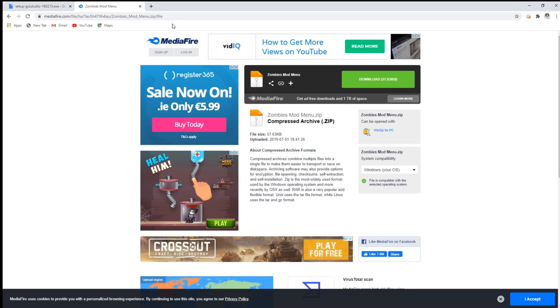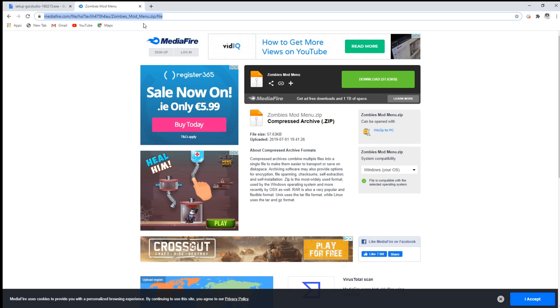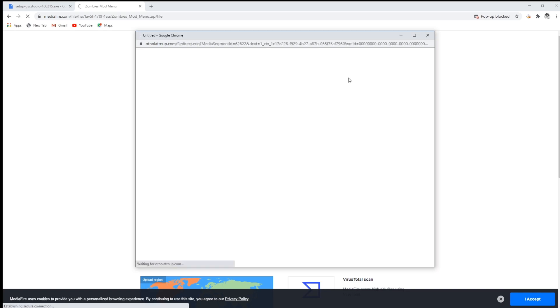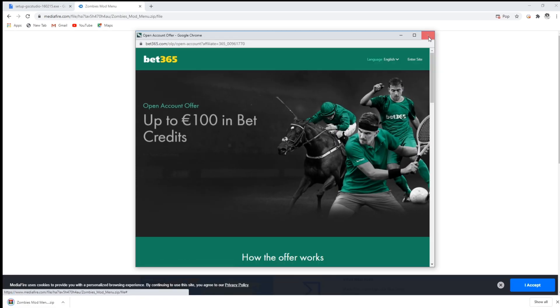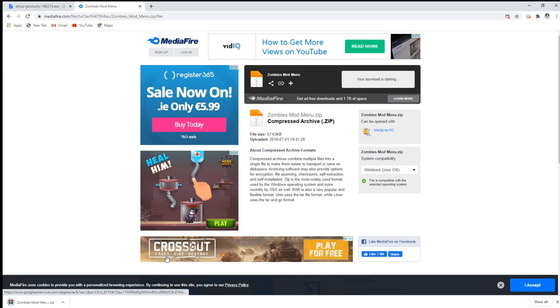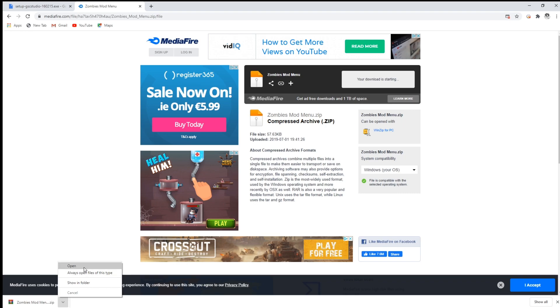That's also gonna be down in the description below. Now you're gonna want to go on this link and hit the download button. Just gonna wait, then x out of this.